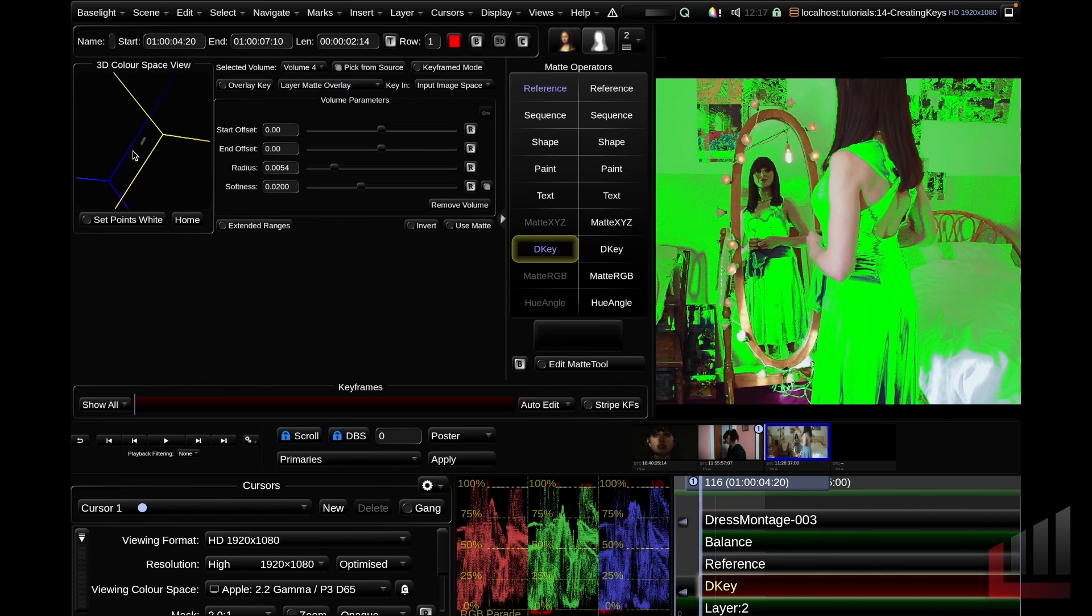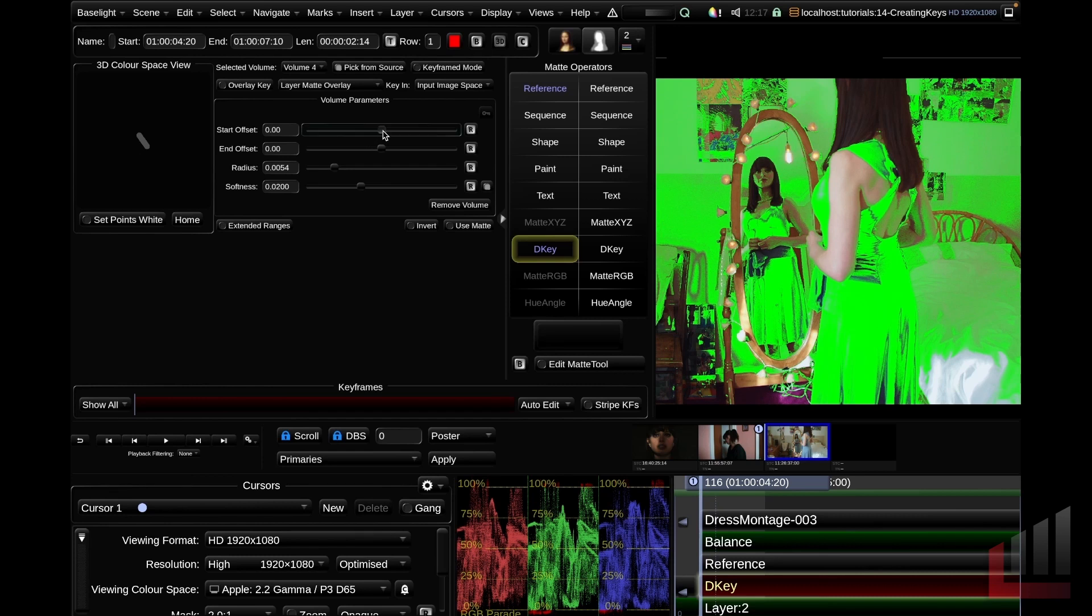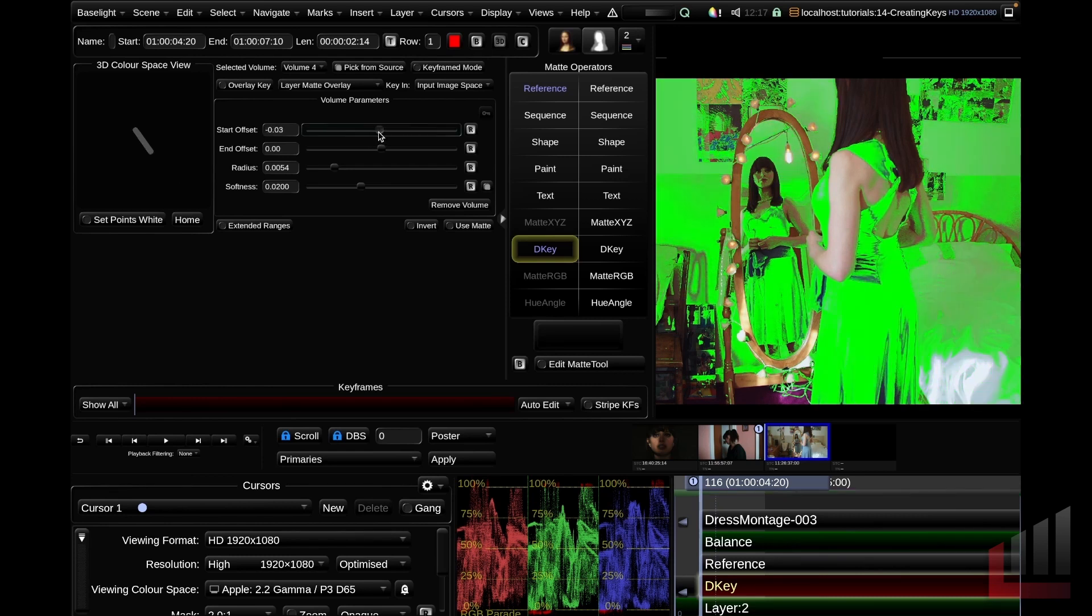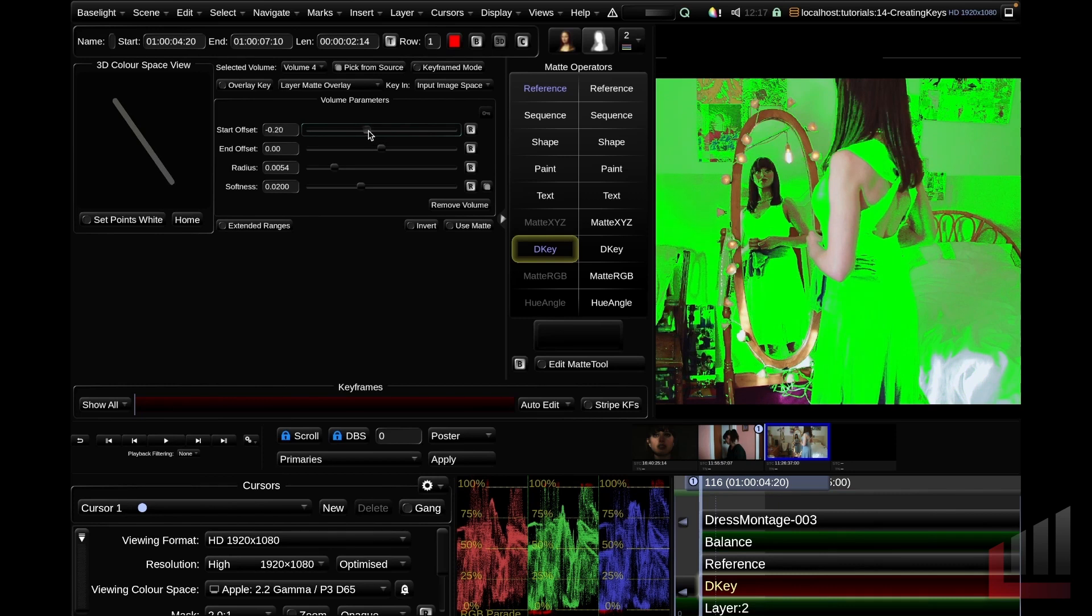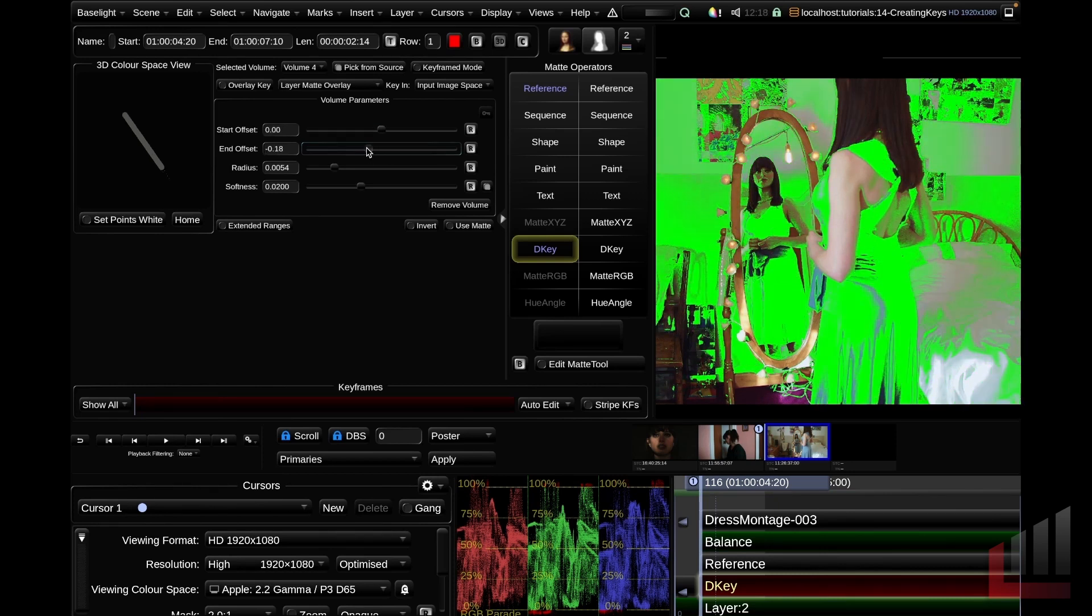These color volumes are represented visually in this 3D color space view. If I zoom in on this, you can see that we can view this volume dynamically within the 3D color space. In the Baselight manual, these volumes are referred to as sausages, which is a very apt description of what they are, I guess. But what we can do with the volume parameters, we can actually adjust these, which as you can see in the image display, adjusts our target selection.